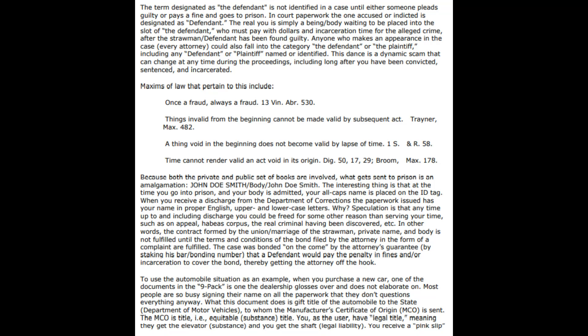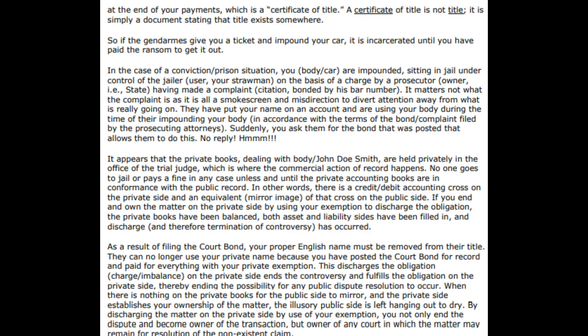To use the automobile situation as an example: when you purchase a new car, one of the documents in the nine-pack is one the dealership glosses over. Most people are so busy signing their name that they don't question everything. What this document does is give title of the automobile to the state Department of Motor Vehicles, to whom the Manufacturer's Certificate of Origin (MCO) is sent. The MCO is title — equitable substance title. You as the user have legal title, meaning they get the equitable substance and you get the shaft — the legal liability. You receive a pink slip instead of the actual title. When you get your title after paying your car off, it comes in the state's name, because it's in the state trust — meaning it's their property and you're just using it, which also means they would be liable for all the payments.